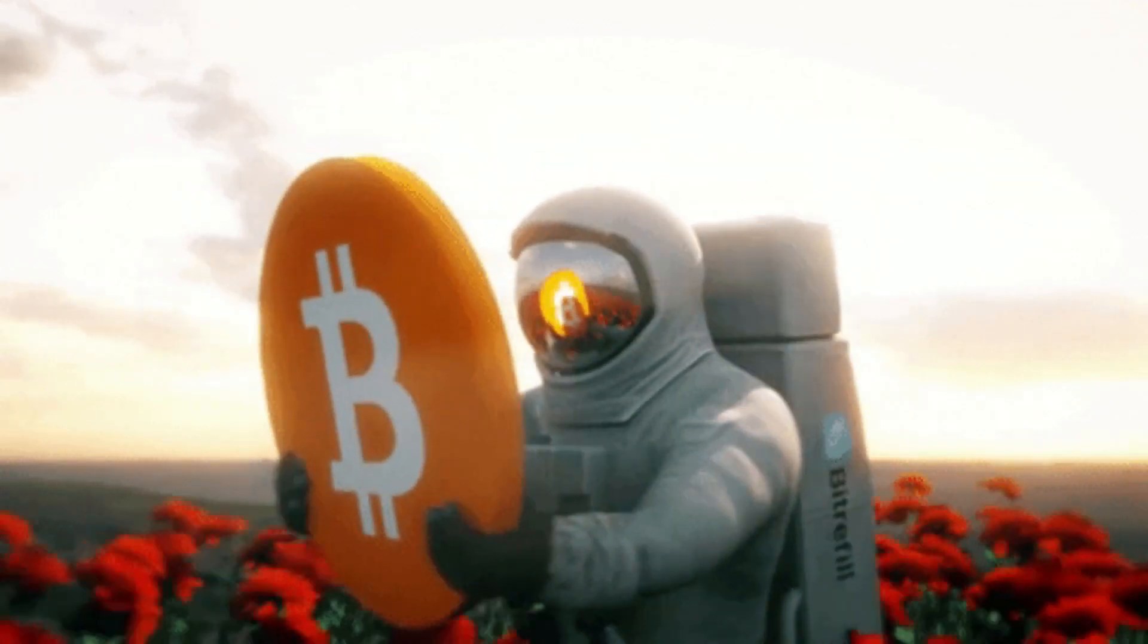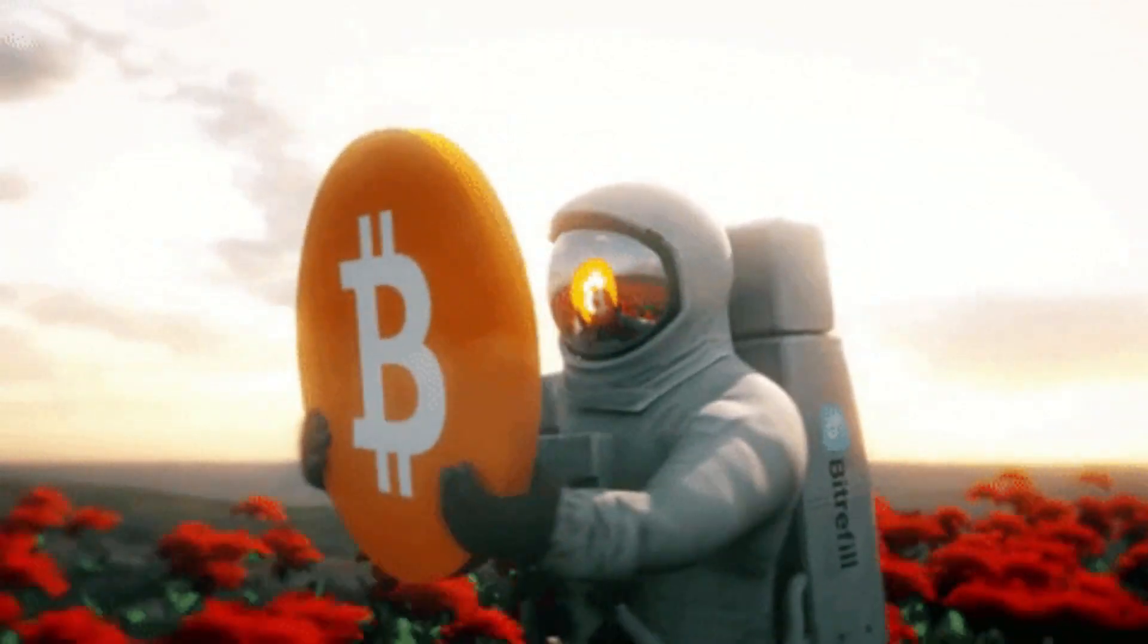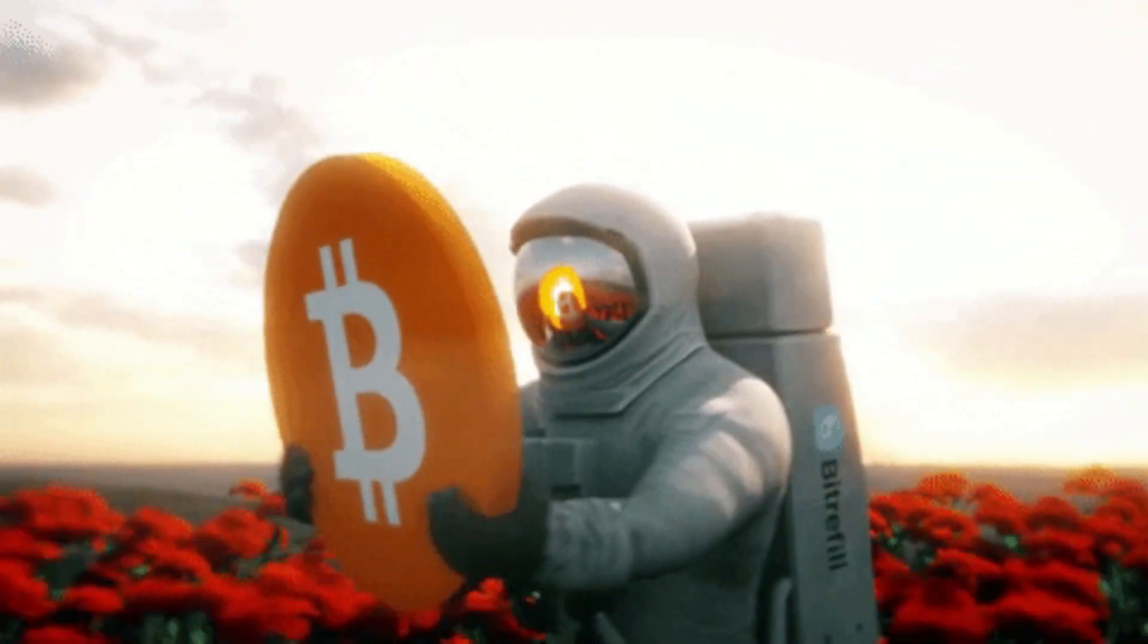That right there to me is almost ludicrous peak mania, ridiculous type of thinking. It's pie in the sky at this point. I don't think it's possible. I take those types of things as sentiment readings for me. I take a contrarian approach to looking at those things, and I think it's a sign that Bitcoin's done for now.